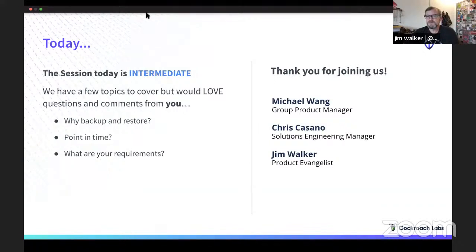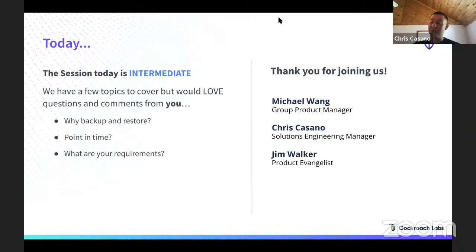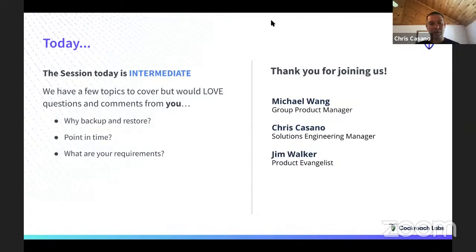Chris, welcome again. What is your role here at Cockroach Labs? I'm a solutions engineering manager. I work a lot with customers on how Cockroach will work for them — looking at requirements and figuring out where the technology makes sense. Disaster recovery comes up a lot. We have a lot of customers in the financial services space, so this is always top of mind.